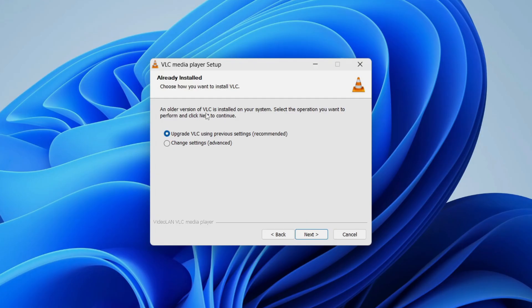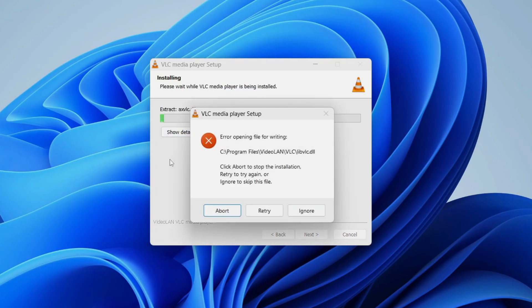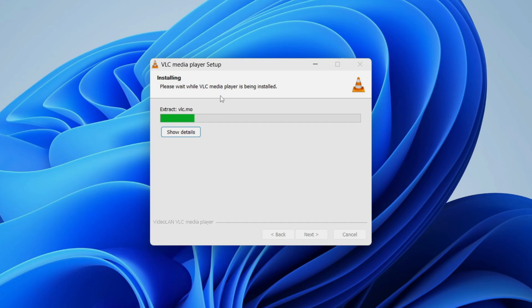In this case it's detected a version of VLC already installed on my system, so I'll click on Upgrade — but for you it would be a fresh install. Click on next and wait for it to install.